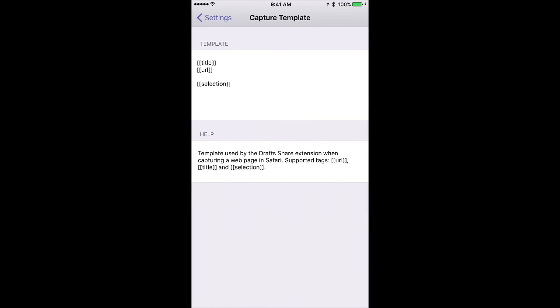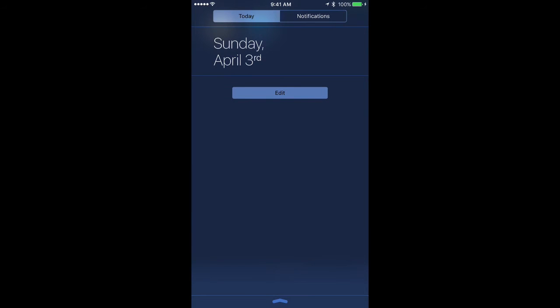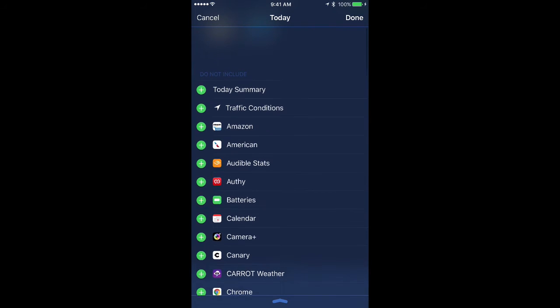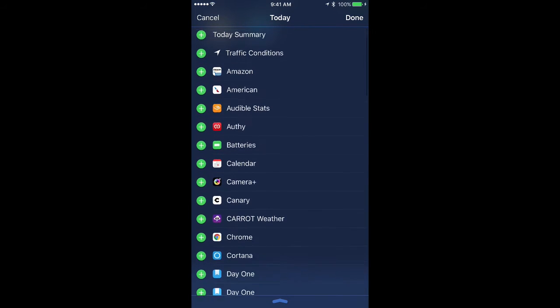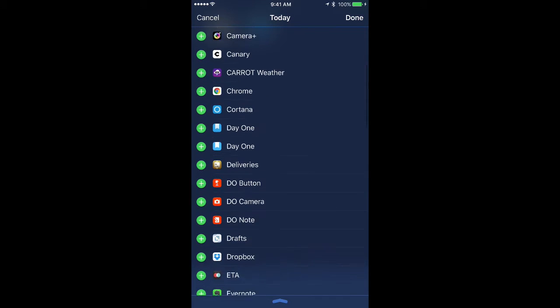Drafts also has a Today View widget. To access those widgets, just pull down from the top of the screen. You can see I don't have any installed right now, so I'm going to tap the Edit button. There's a list of all the available applications I have that have widgets.